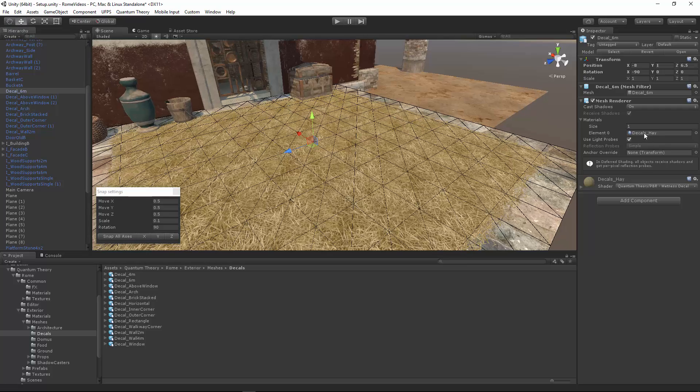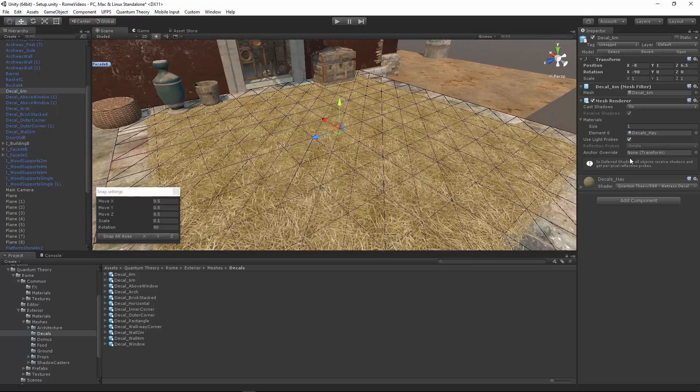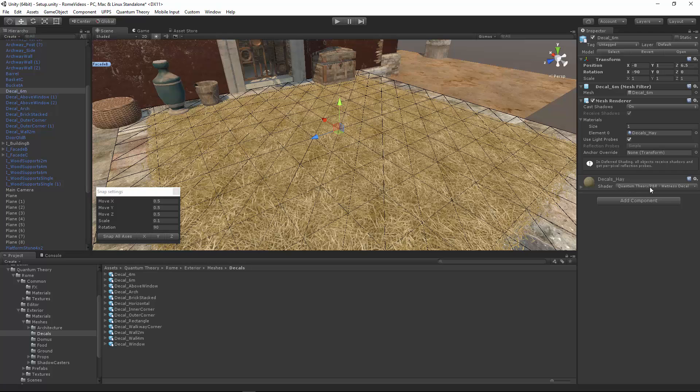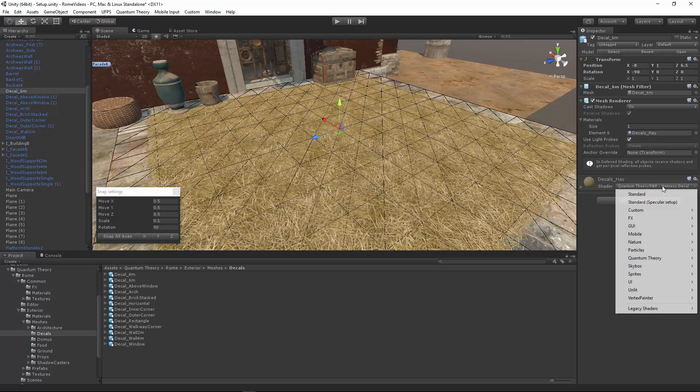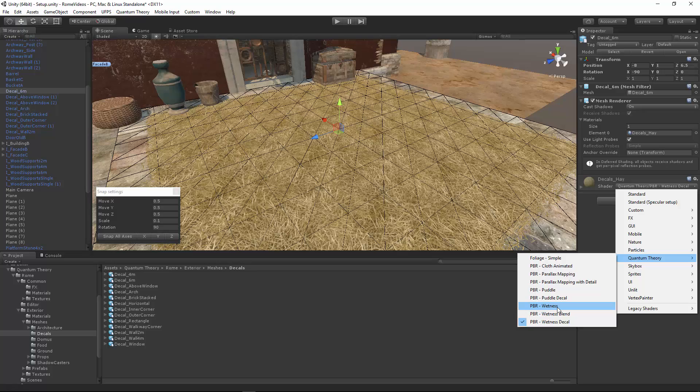And we see that the decals hay material is assigned here. This material uses the wetness decal shader. And when you're going to use decals, always use a decal shader so that they sort properly against other geometry.